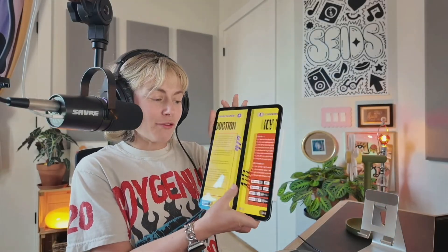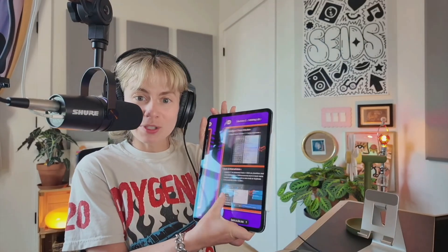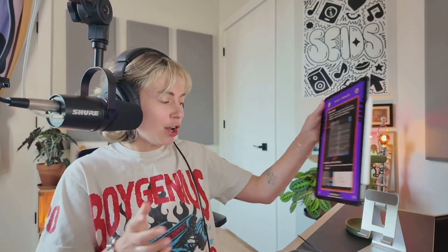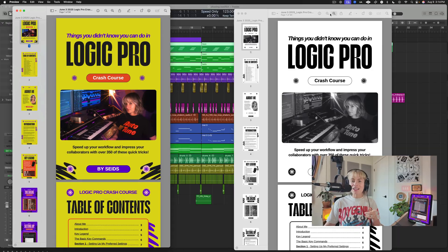If you start using these key commands in your workflow, you'll be surprised how much time you save and how many more creative ideas you have. I made a Logic Pro crash course with an ebook containing over 400 quick Logic Pro tips — accessible on iPad or desktop. It's on sale now, linked in the description. Please subscribe if you want to learn more about Logic Pro, music production, or entrepreneurship.